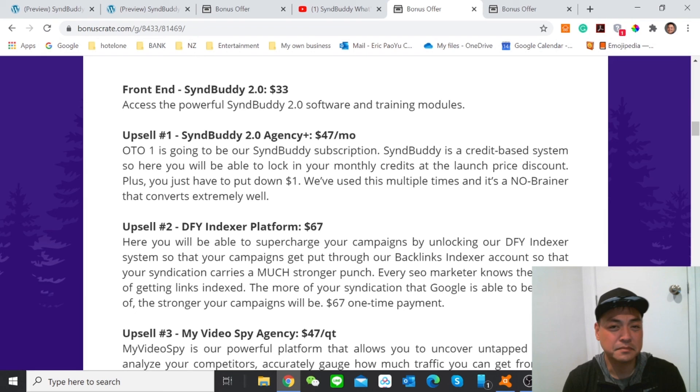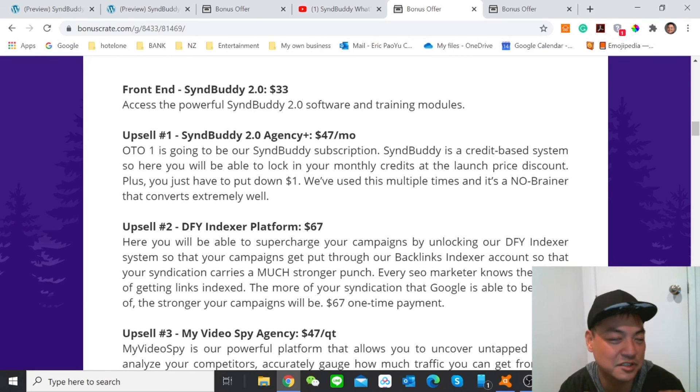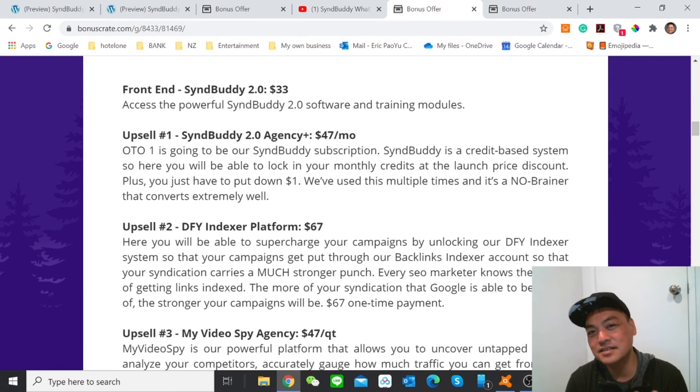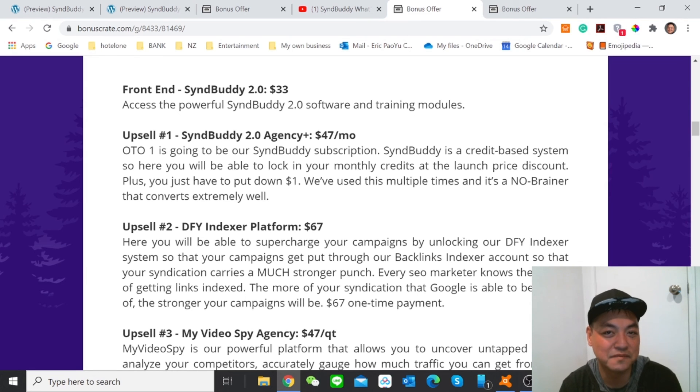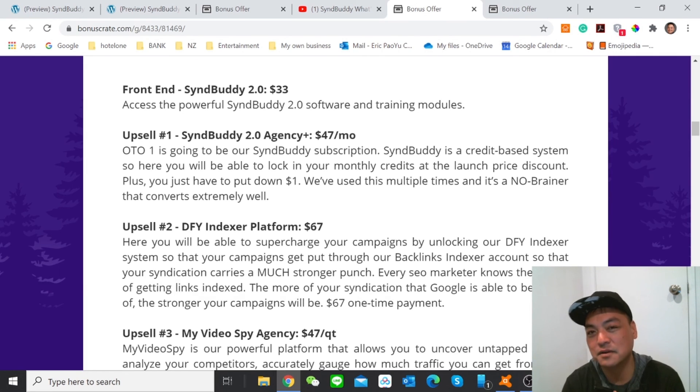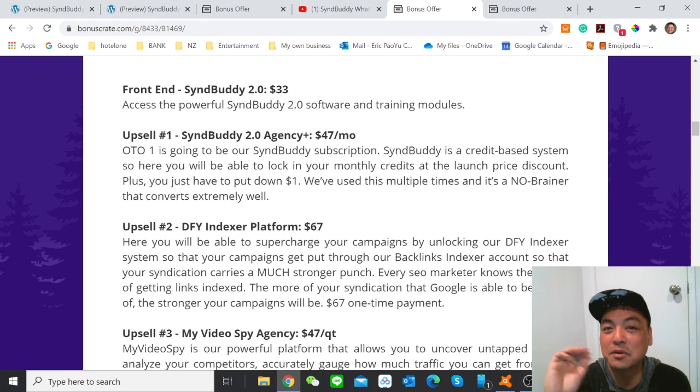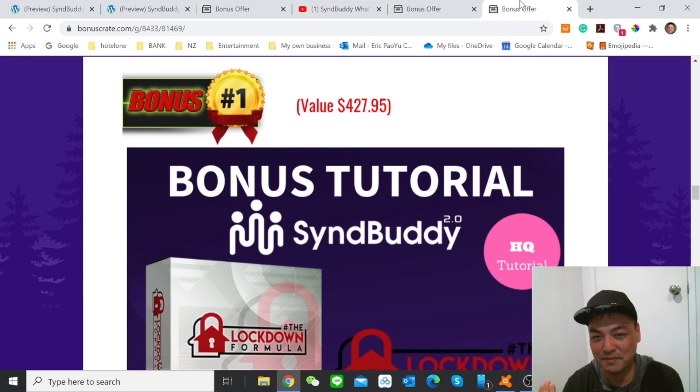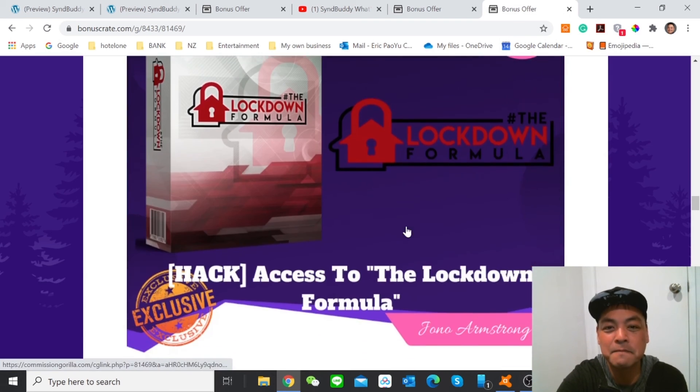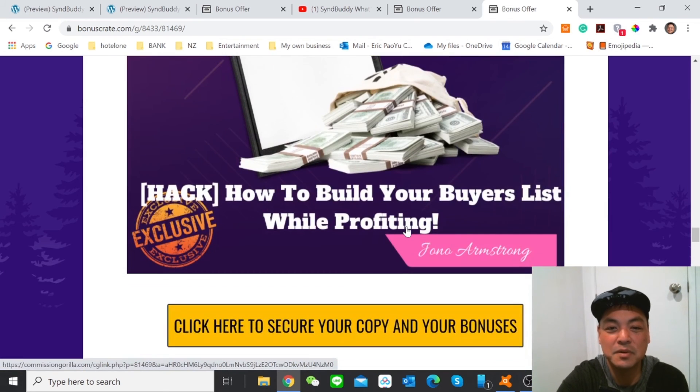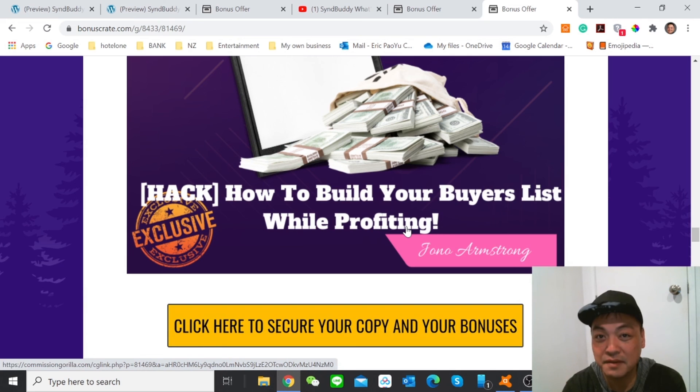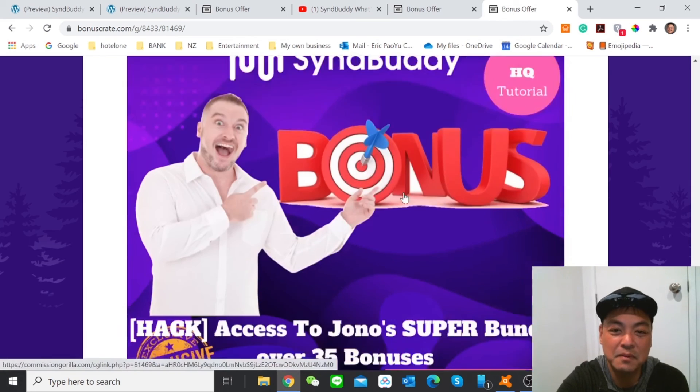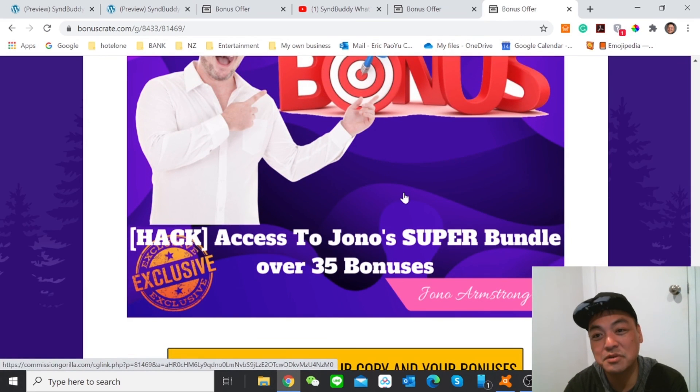So I believe you just can't wait to get this product. So don't forget to click the link down below to get my free bonuses and to get this SyndBuddy 2.0 version for you and to get hundreds of traffic and incredible traffic for your site or for your video or for your products. So before I wrap up today's review, let me just remind you the bonuses I prepared for you for today. The bonus number one is access to the lockdown formula. And bonus number two is how to build your buyers list while profiting. And bonus number three is content curation hack. And bonus number four is access to journal super bundle over 35 bonuses.